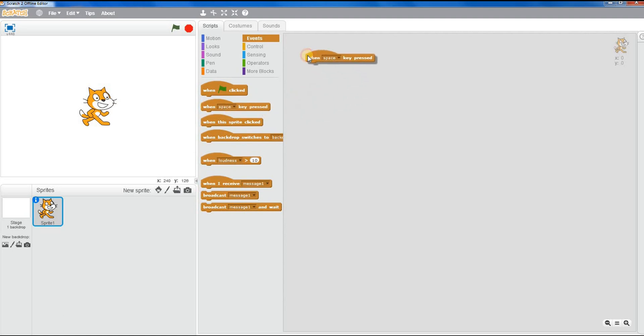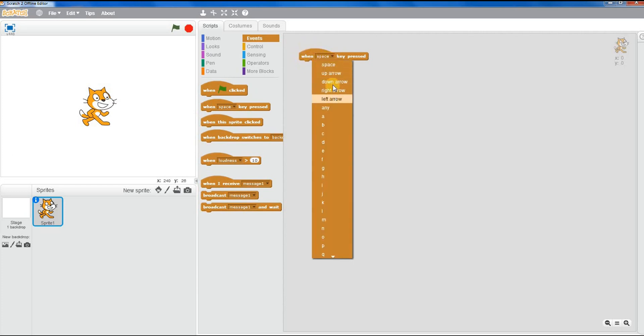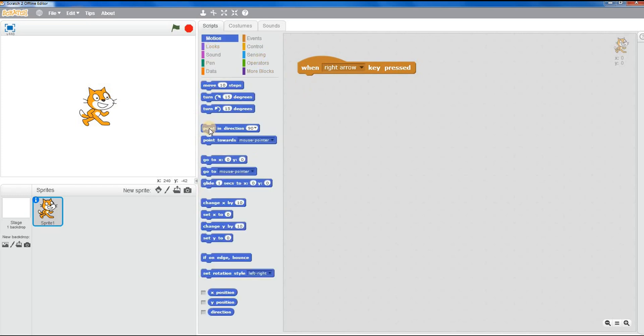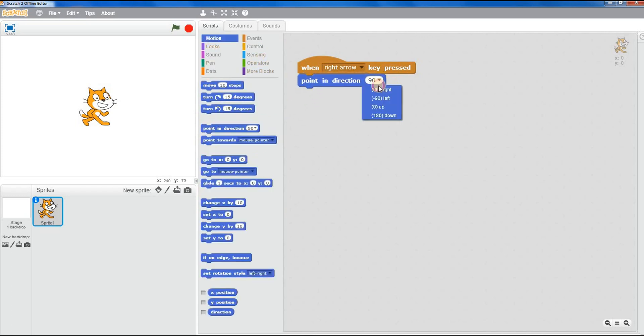So probably one of the easiest, simplest ways to get something moving is when space key pressed and we want to change that to right arrow. When the right arrow key pressed we probably want it to move to the right rather than just any other way. So first of all we say point direction and the dropdown option you can see that 90 is right which is handy and then we can tell it to move.